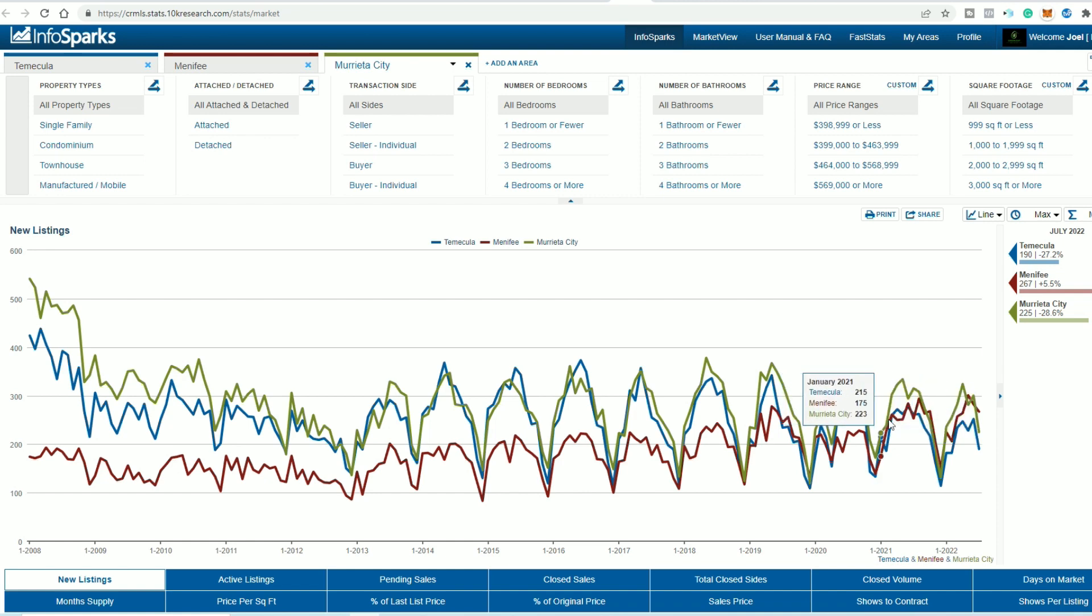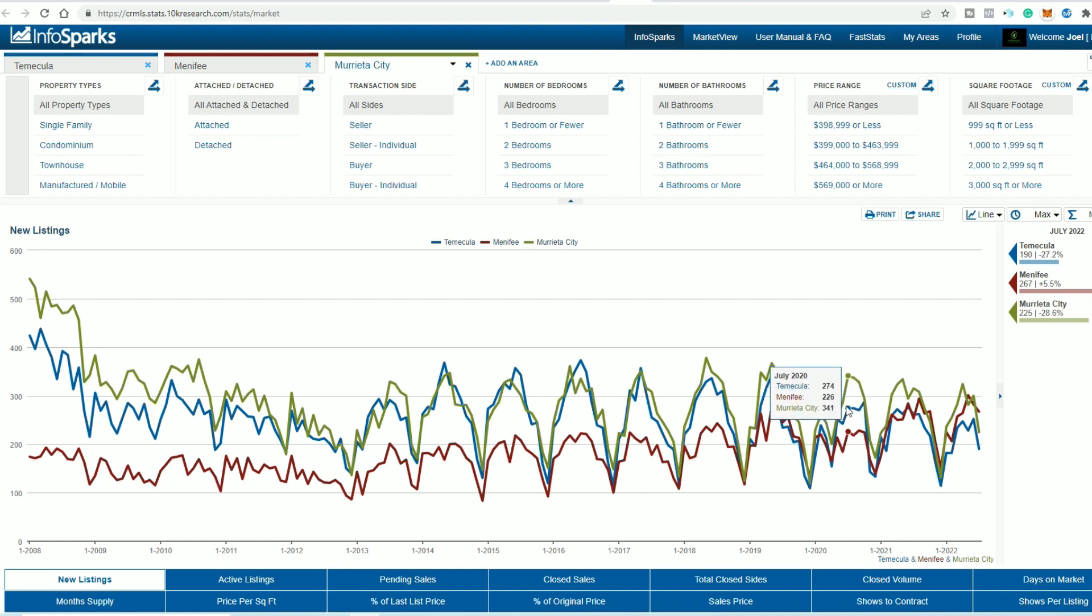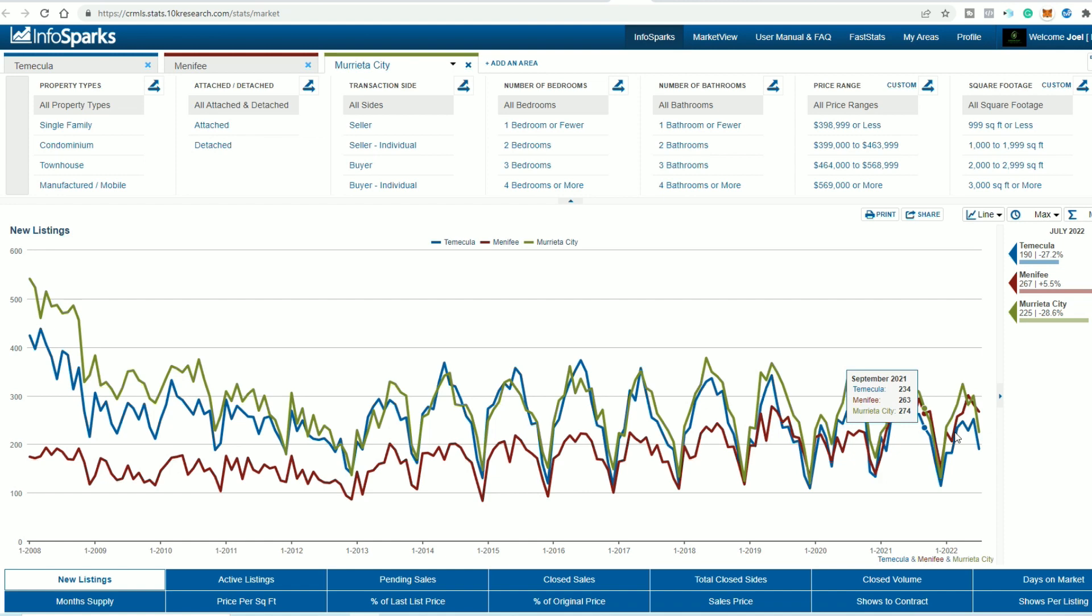And if you went back to previous July's, we're probably lower. Let's just take Temecula, 190 in July of 2022, 274 in 2020, 261. So this is a very, very low number for the summer months, because that's when a lot of people are listing their homes. So it'd be interesting moving forward.